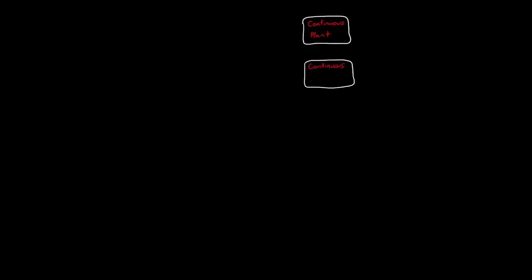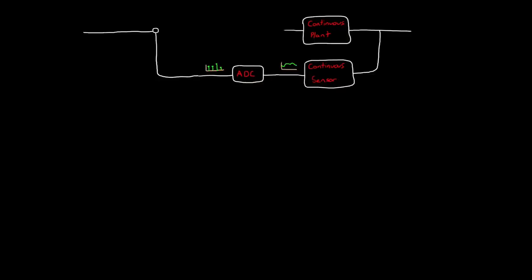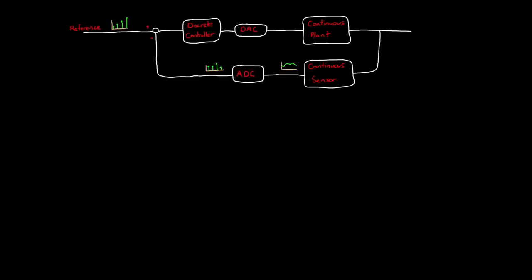Let's update the block diagram for our feedback system with what it would look like for a digital controller. The plant and sensors are still in the continuous S domain. The measurement from the system, though, is discretized and quantized with an analog to digital converter. By the way, there may be an analog filter before the ADC to keep the high frequency noise from aliasing to lower frequencies, but we're not going to worry about that right now in this diagram. The discrete measurements are compared to discrete set points to generate an error term. The error term is fed into a discrete controller, which is represented in the Z domain. And finally, the discrete commands are converted back to the continuous domain with a digital to analog converter. A common method to do this is just with a zero-order hold. This takes the last command in value and just holds it there until a new command is issued.